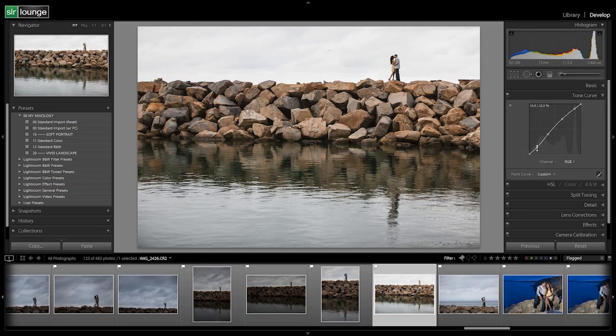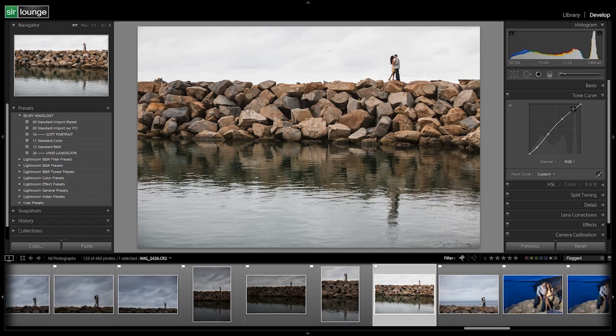So our final points are at 14.9 and 13.3, and then 36.1, 39.6, 63.5, 70.2, and 87.5 and 90.6. That shouldn't matter much guys because you want to do your own tweaking, but just so you know our exact settings, you have them.